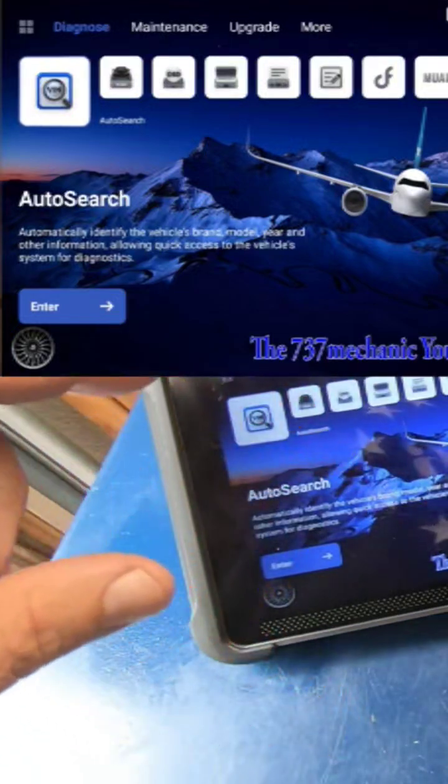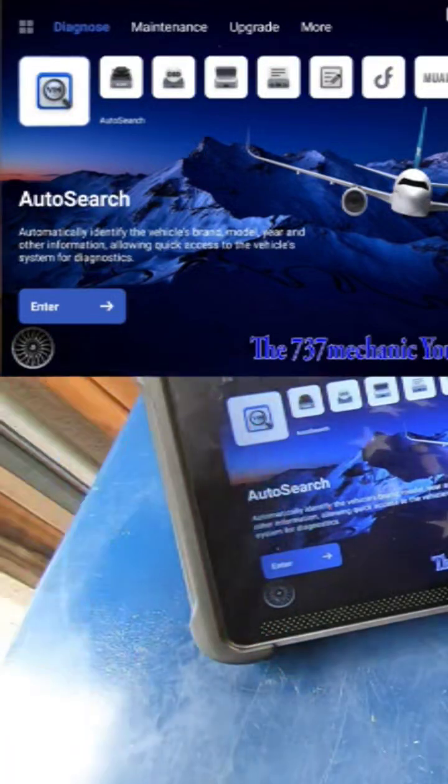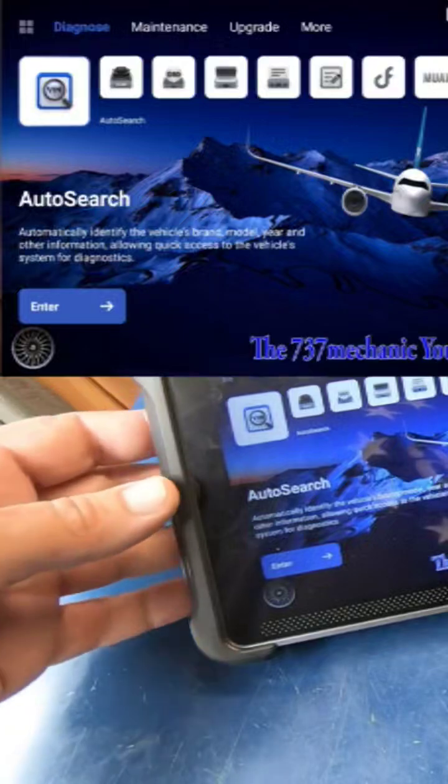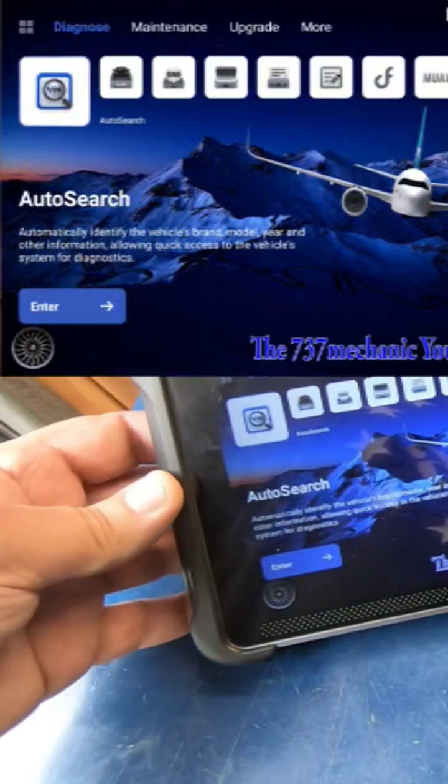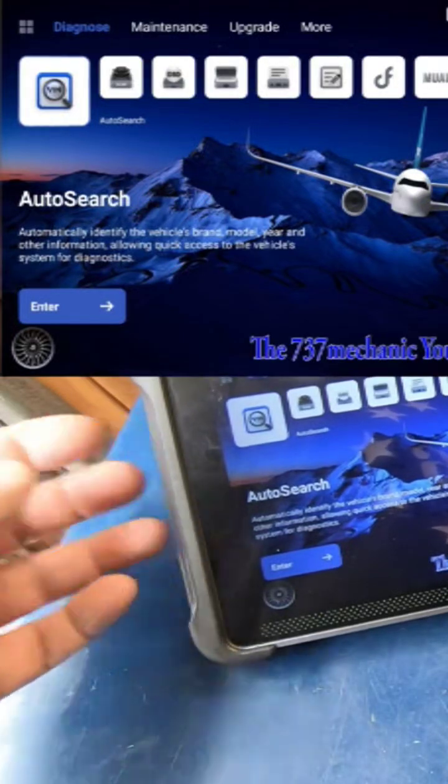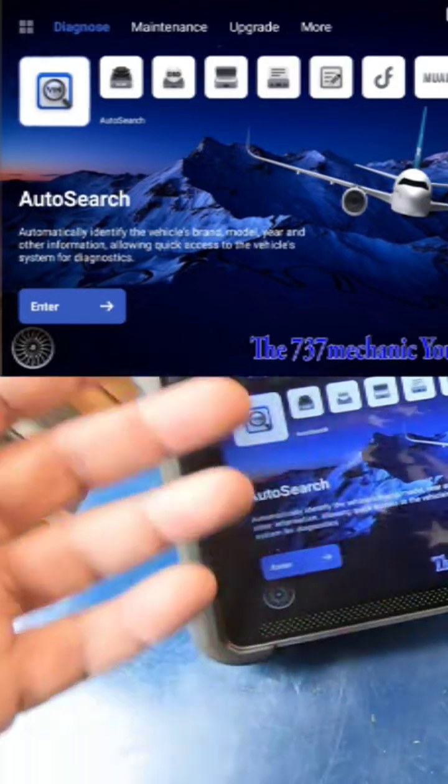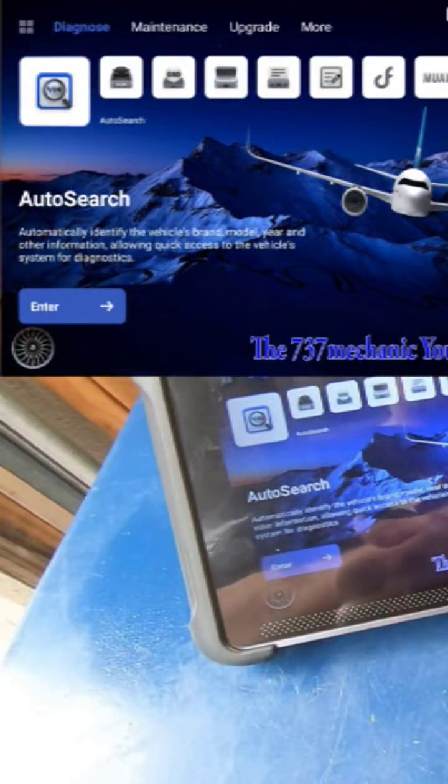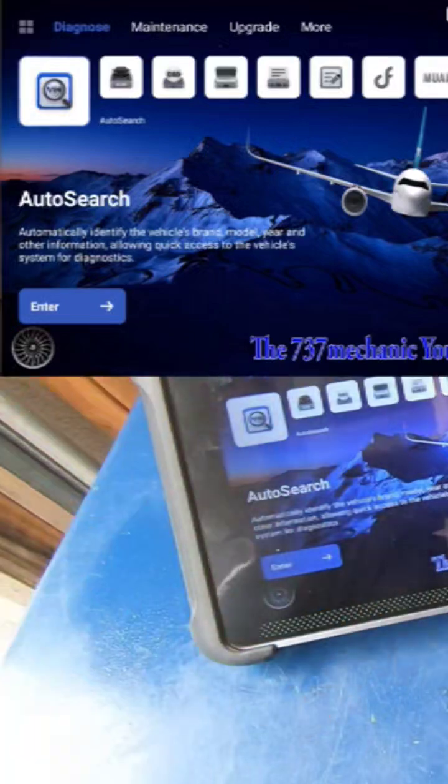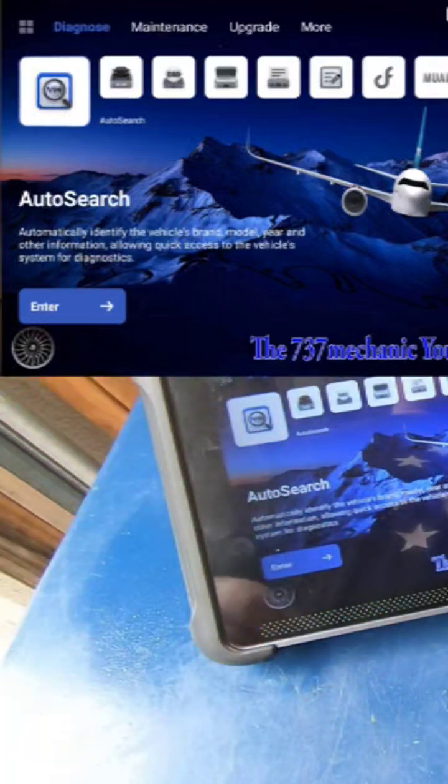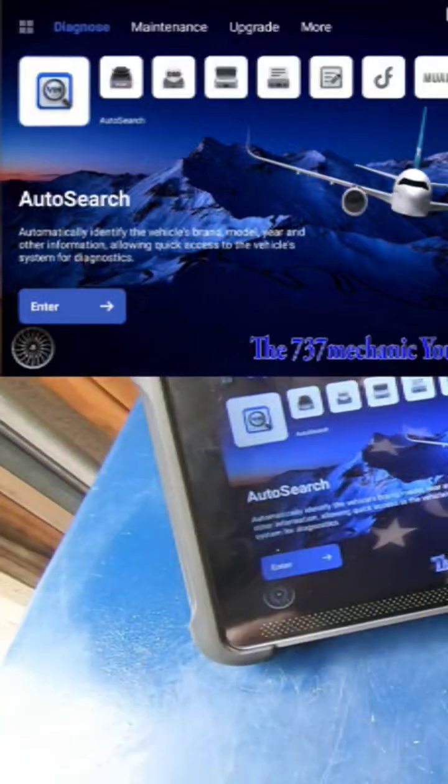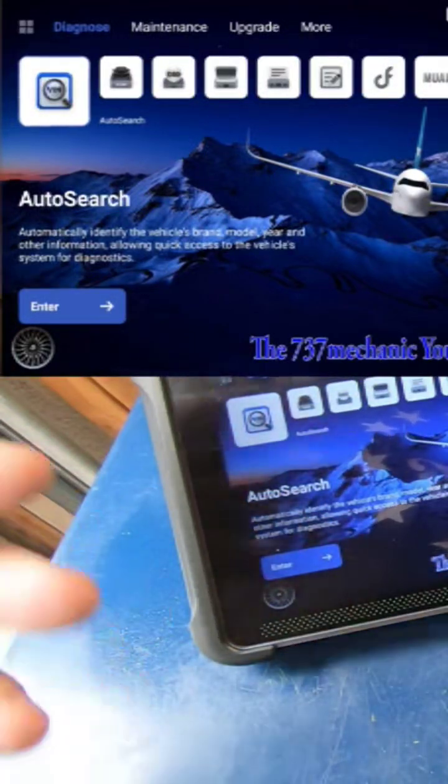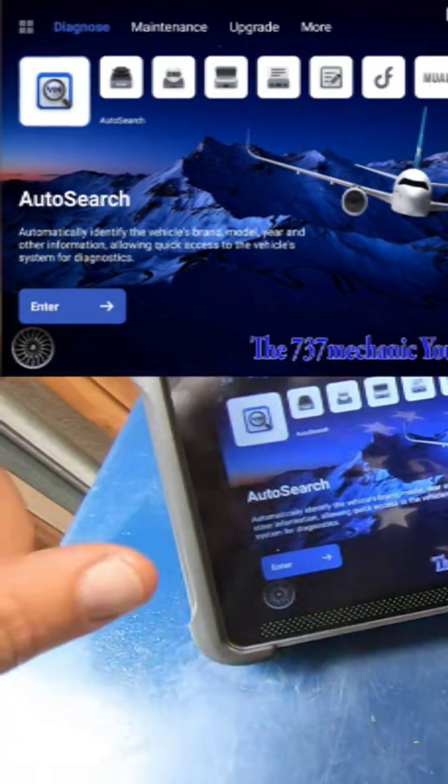You know, if you had multiple scan tools in the shop and other people had this same scan tool and you wanted to make sure you could recognize yours, be nice to have a custom wallpaper on your background.